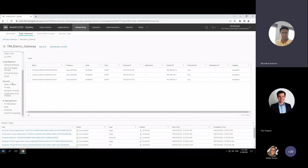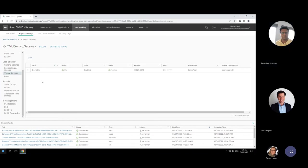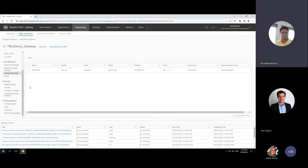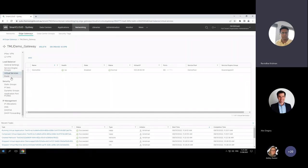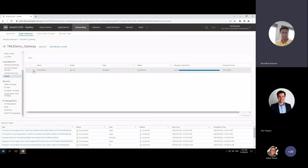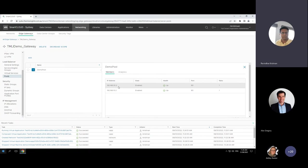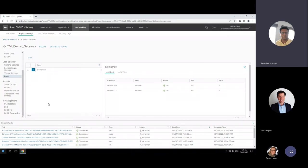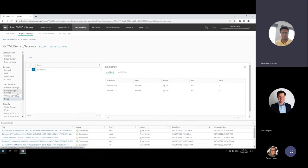The edge gateway also functions as a load balancer. I've created a website to demonstrate this. In the virtual service section, you create a VIP — a virtual IP — and associate it with a back-end pool. I've created a demo site connected to a service pool called Demo Pool, with two VMs hosting a hello-world website. This is all self-service — you can create a load balancer, host a website, and apply an SSL certificate from the library.